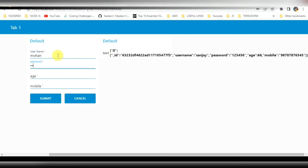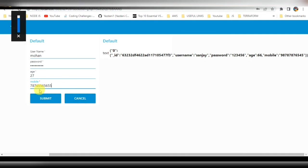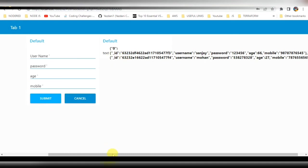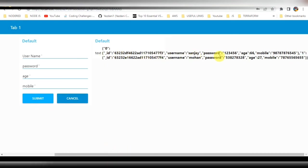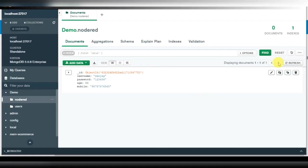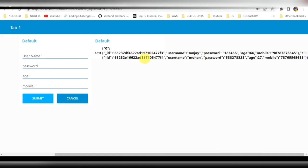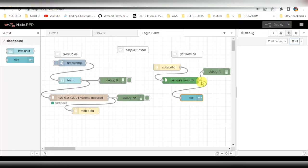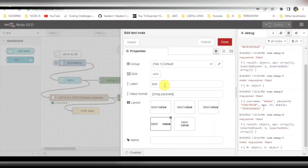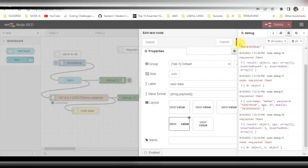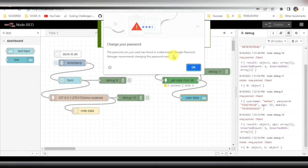Let's try to add another data entry. Click on submit — yes, we are successful in getting the data from the database and displaying it on the screen. You can see it in the database as well. I can also change the label to 'User Data' or 'User Form', then click deploy.